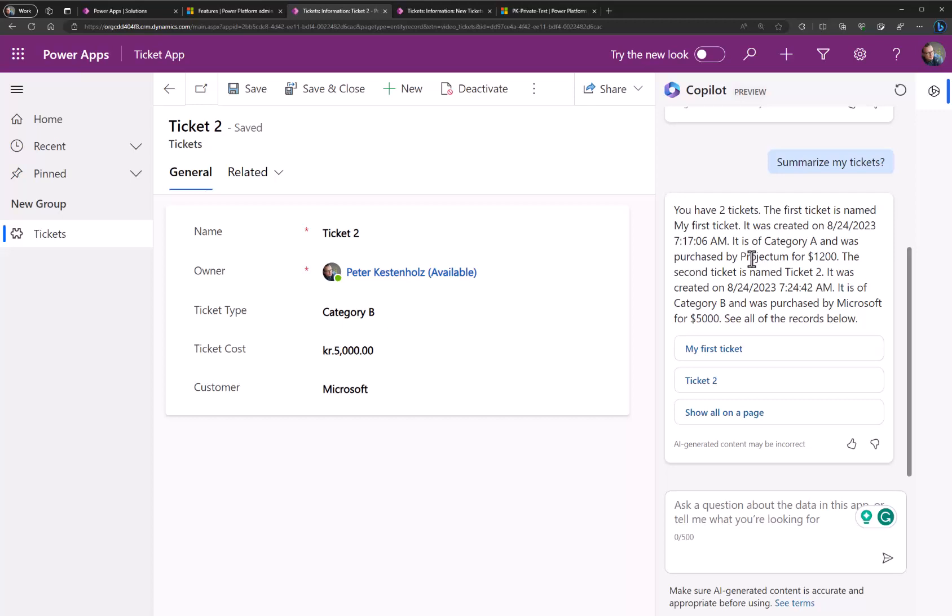This was the demo for copilot for model driven apps. Any model driven apps running on Dataverse. Thank you.